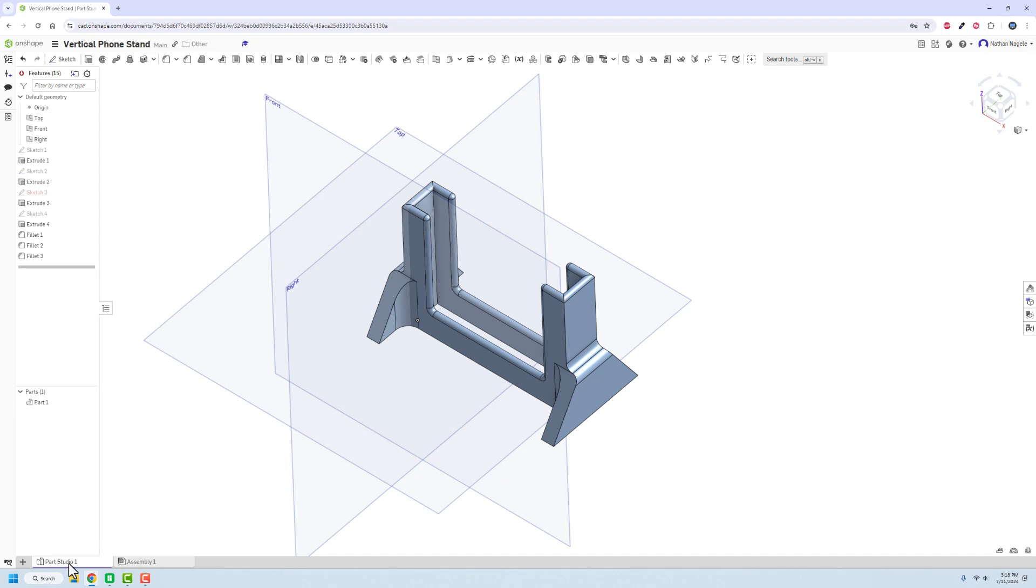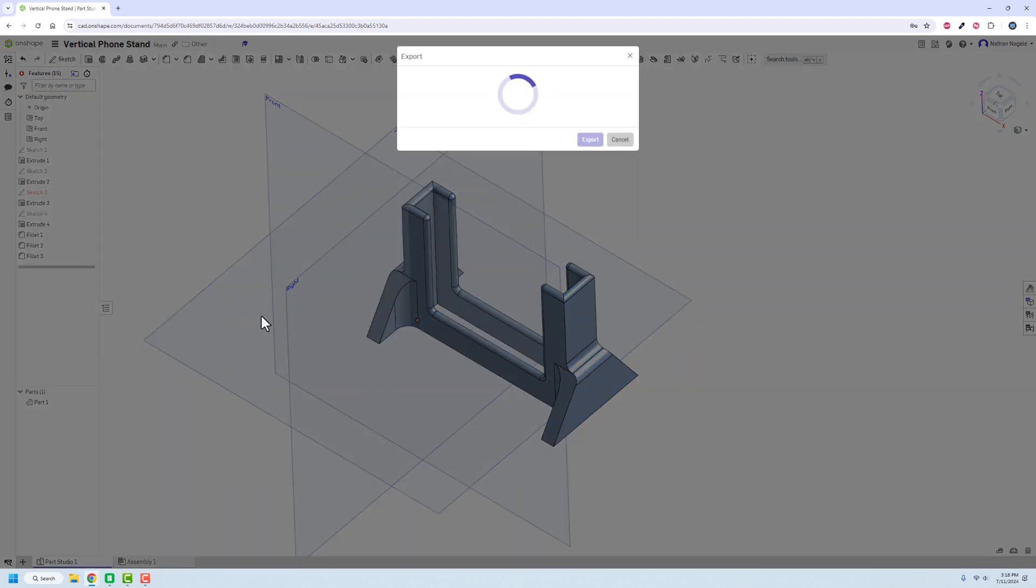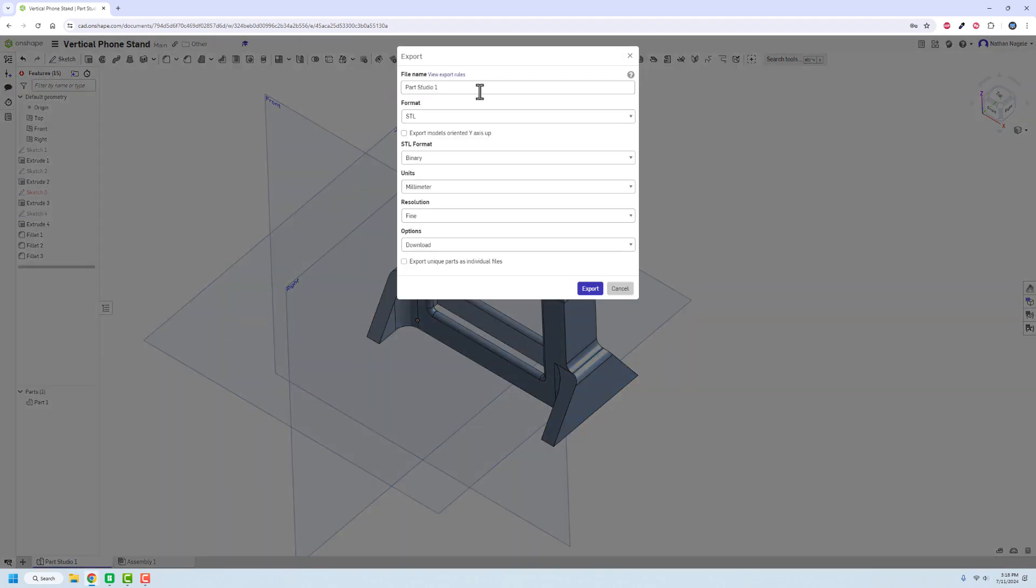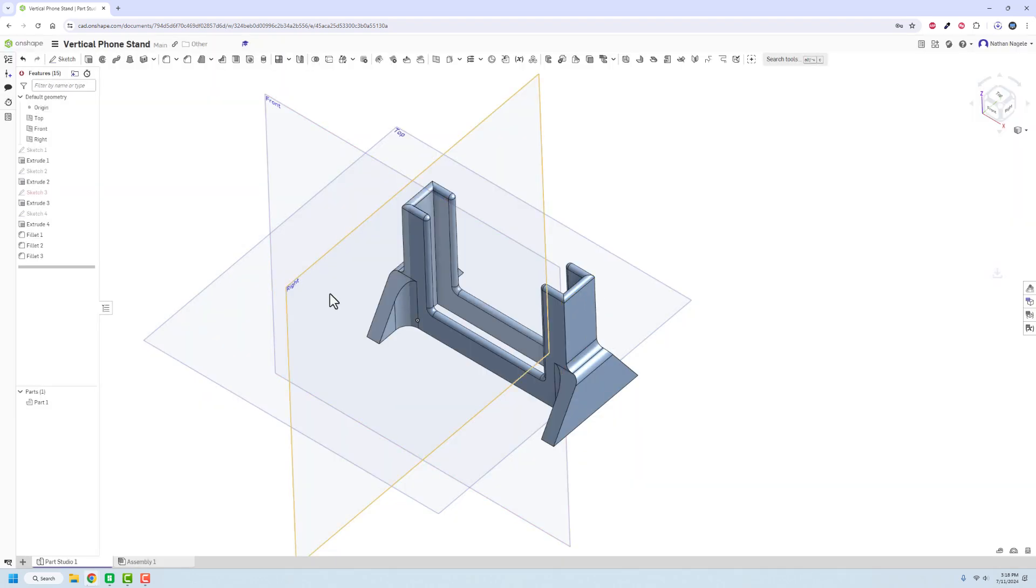So we're just going to right click on this. We're going to export it. It's going to be an STL. We're going to rename it as a vertical phone stand. It's going to be a millimeter and resolution is fine. We'll export that. It's going to go to my download.